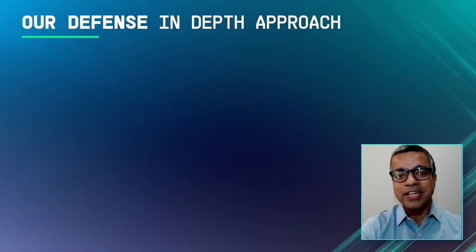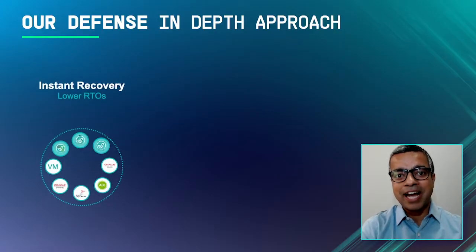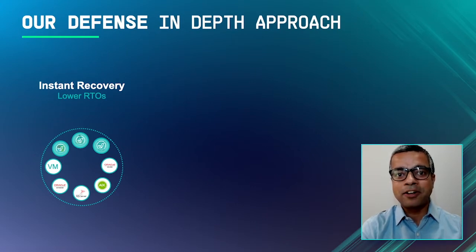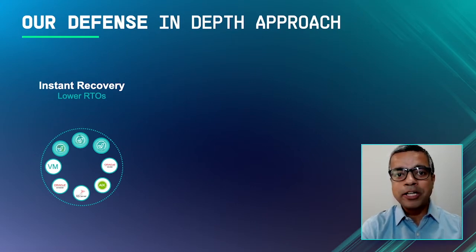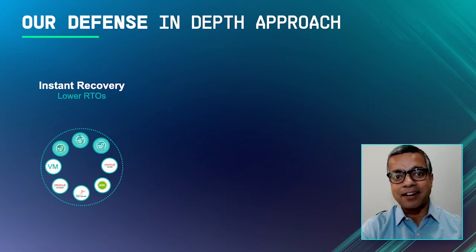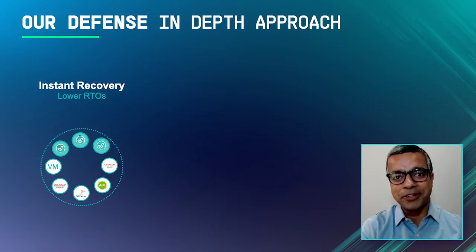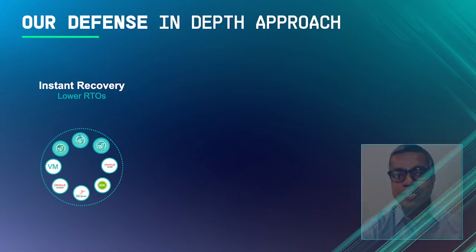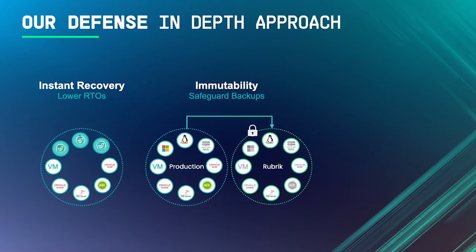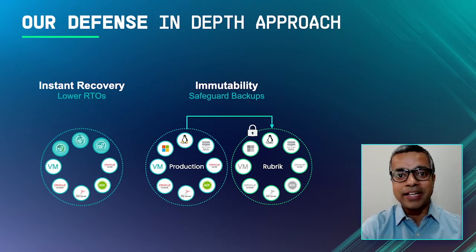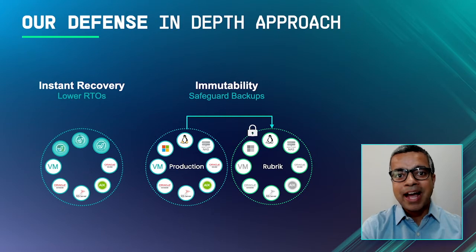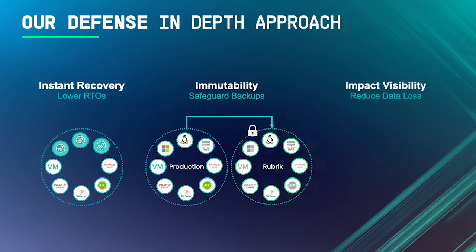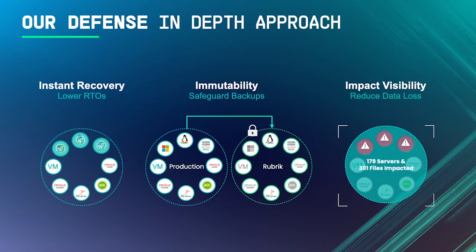Our core feature of instant recovery and live mounts allows you to recover objects in a matter of seconds to minutes. All you need to do is select which object and specify the destination target, and Rubrik does the heavy lifting for you. Our file system is fundamentally immutable, which means that they cannot be encrypted or modified once the backups are written. And lastly, there's Radar which can help you with the impact analysis and quick recovery, and that's what we are going to spend this demo on.